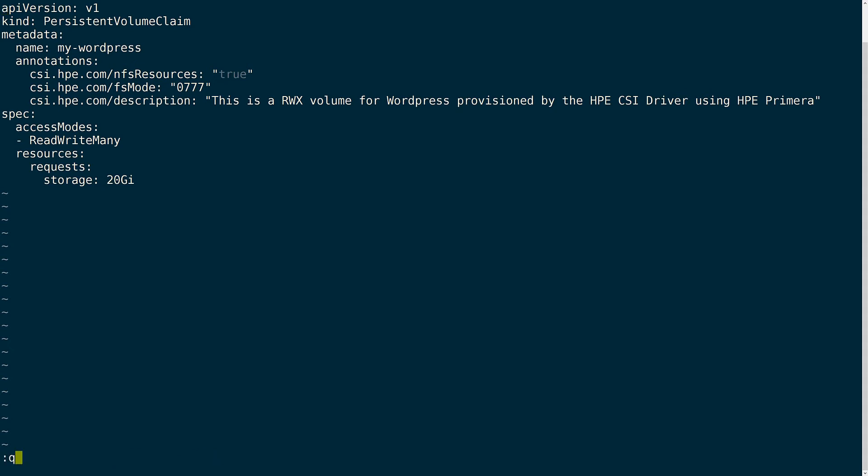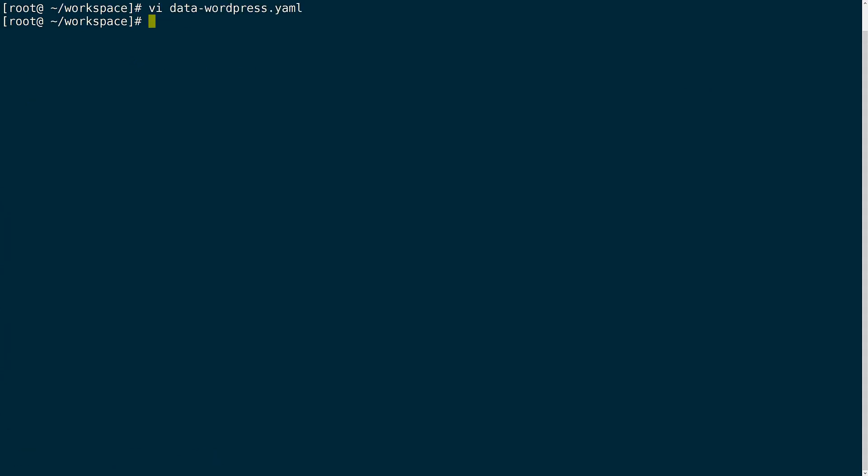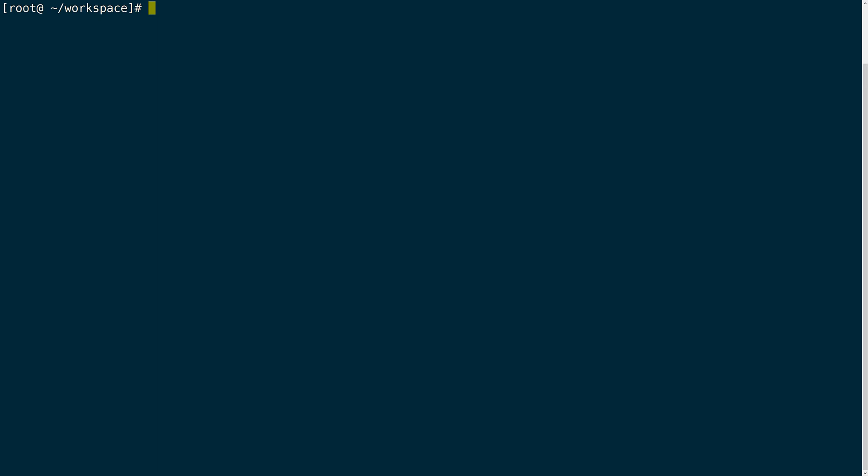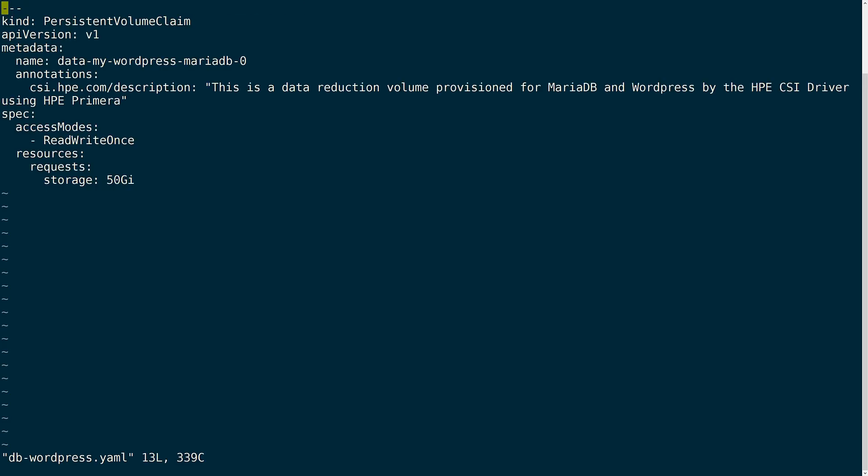We don't have to specify the storage class since we have a default one already configured. Once done creating the PVC the CSI driver will deploy an NFS front end that will serve out a read write many volume that will be backed by the block volume from the Primera array. Again more information on this feature can be found on scod.hpedev.io. Next I'll create the other persistent volume claim for the WordPress database again using the default storage class.